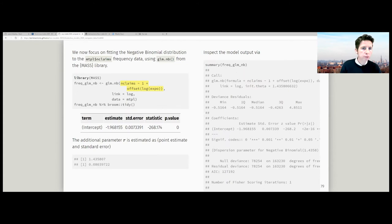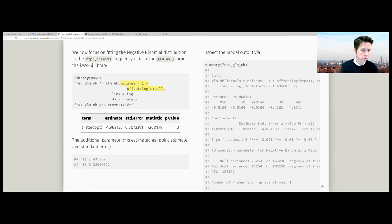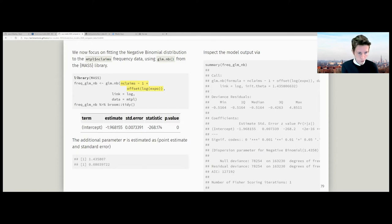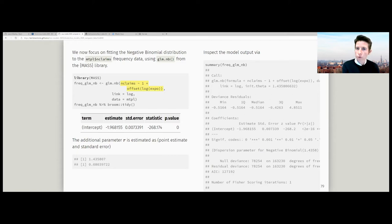What we're going to do now is switch to the negative binomial as the next example. We're going to fit the negative binomial distribution — a two-parameter distribution — to the dataset MTPL, focusing on the number of claims in that dataset.